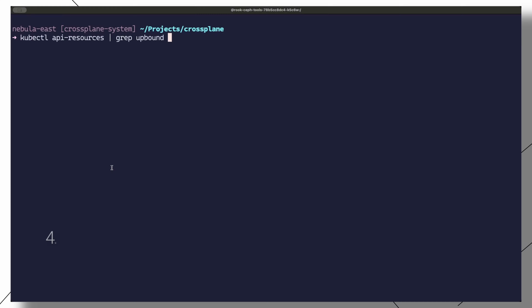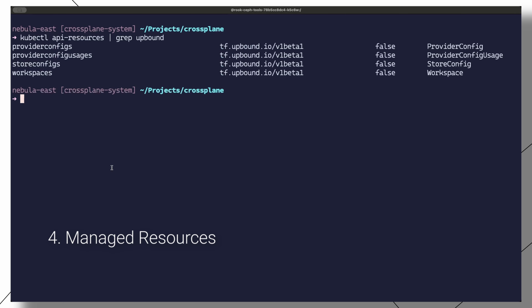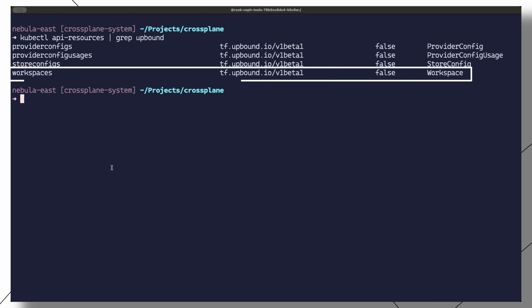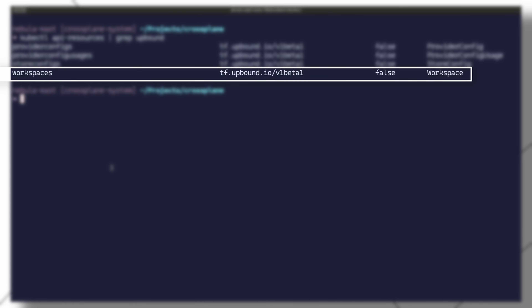So at this point we are ready to start working with managed resources. When a Terraform provider is installed, it creates a workspace managed resource that represents a Terraform workspace. You can use the kubectl api-resources command to verify that we have a new CRD added for this exact purpose. You can think of a workspace as a single Terraform project.